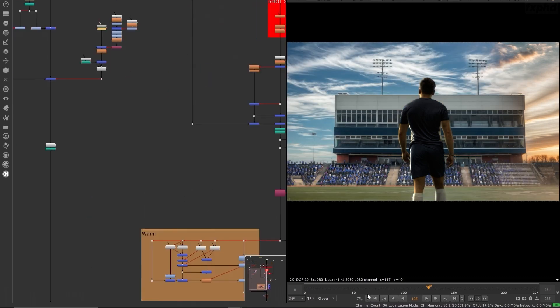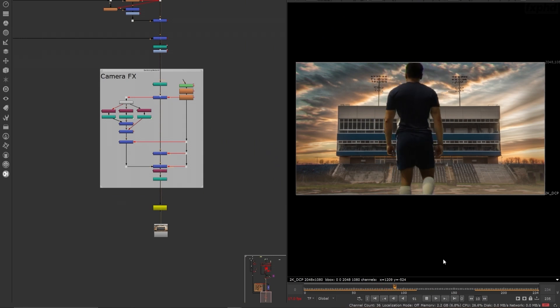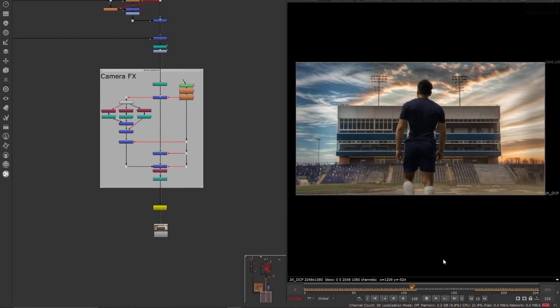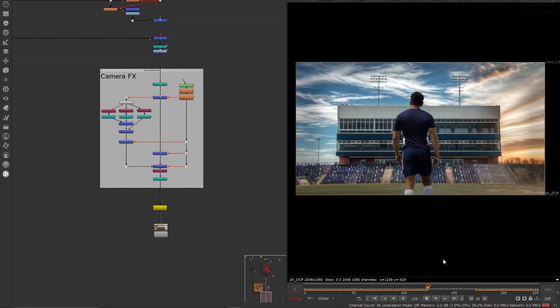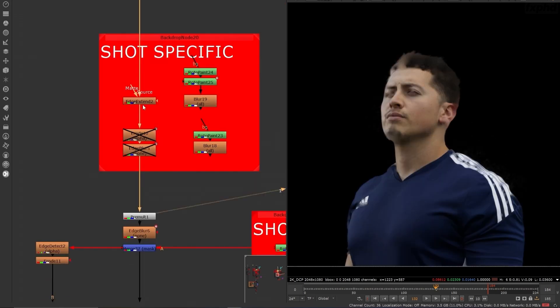By the end you'll have a seamless composite and a better understanding of advanced keying inside of the foundry's Nuke. So get ready to take your skills to the next level.